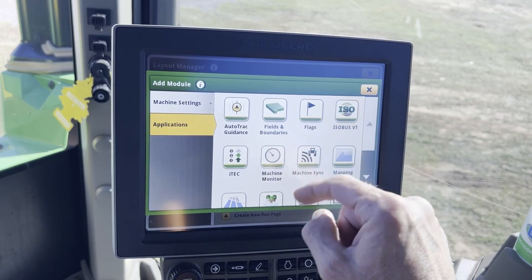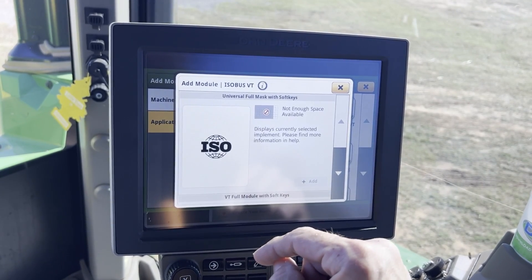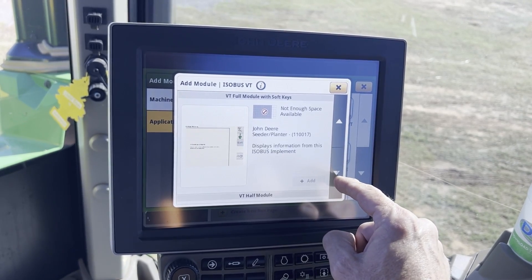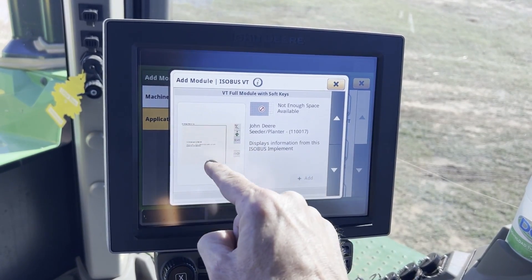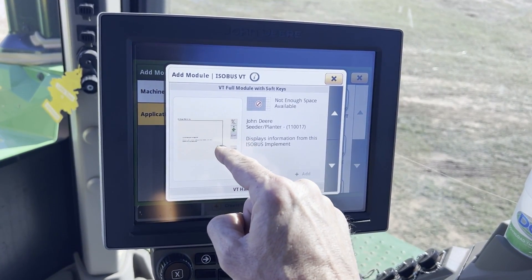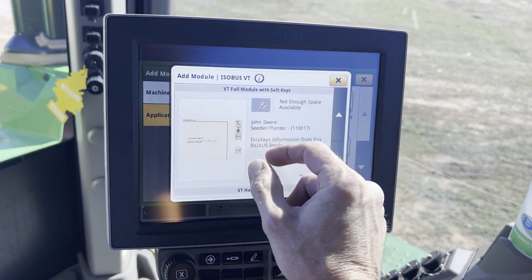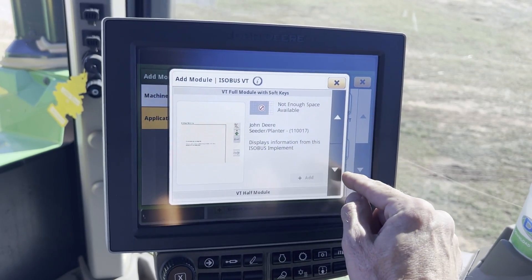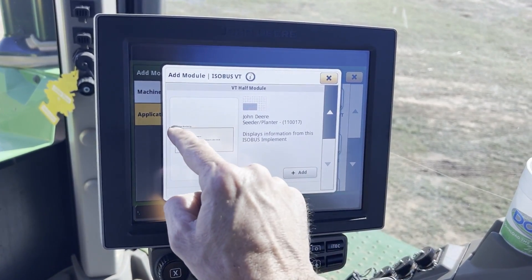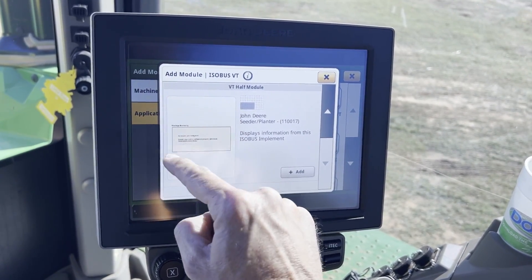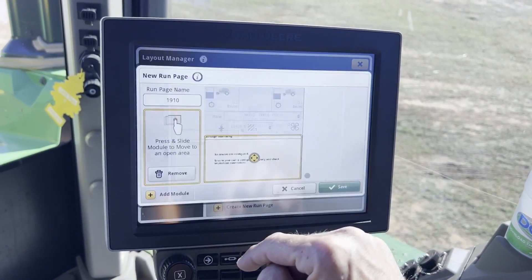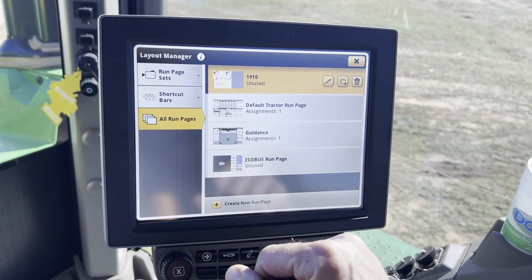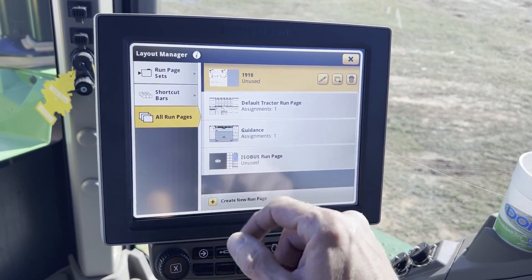Applications, ISOBUSVT. We're going to scroll down — we're looking for blockage. You can see little previews right here, and it's saying this won't fit because it would take up too much area of the screen. Here's a blockage monitor — kind of a half screen. That's what I'm wanting to use. We could add more, but I'll come back and show you how to edit it.